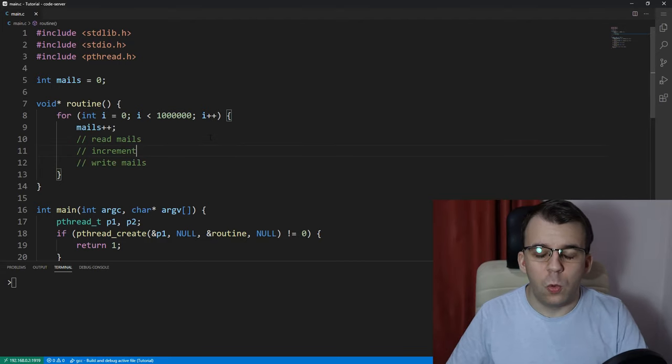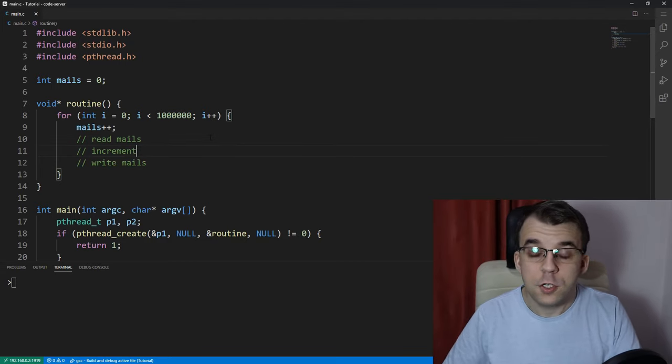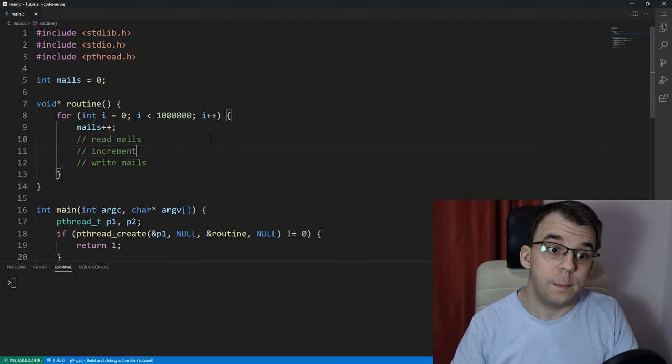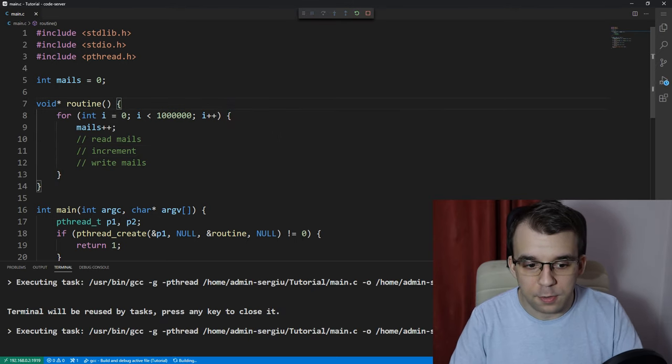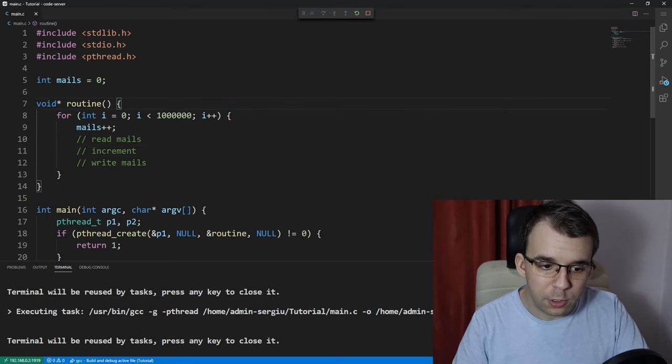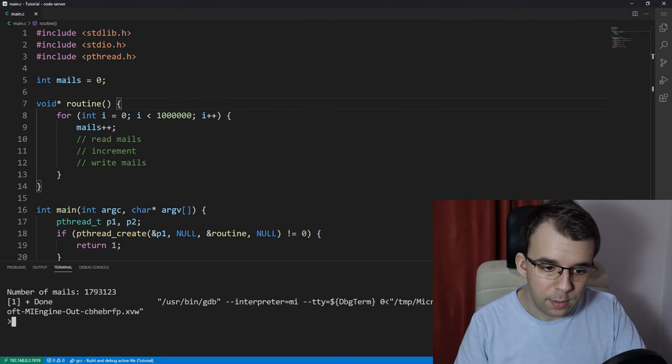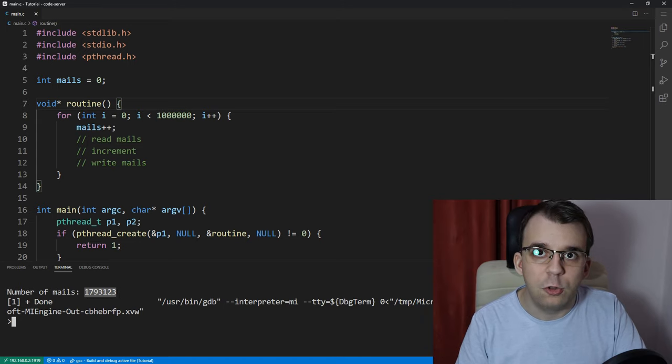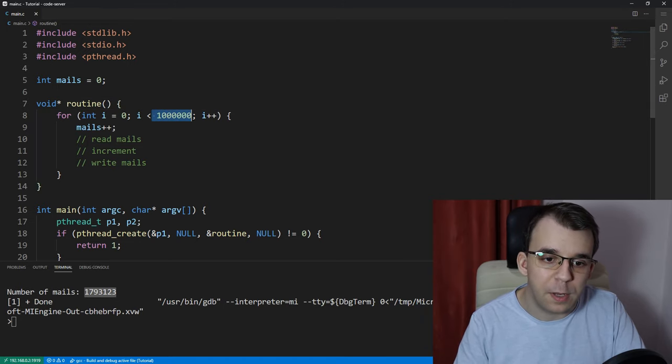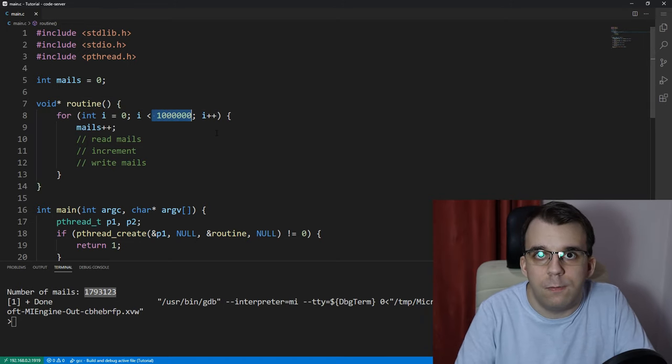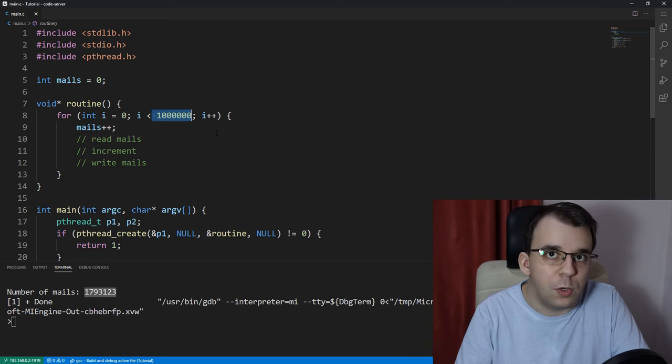So we left at this issue where we have a race condition for writing to the males variable. If we launch this again, of course, we're going to get a different number than 2 million, which is what we would expect if we would just do everything in one thread.